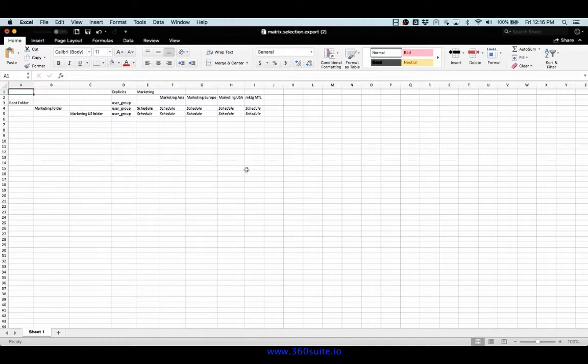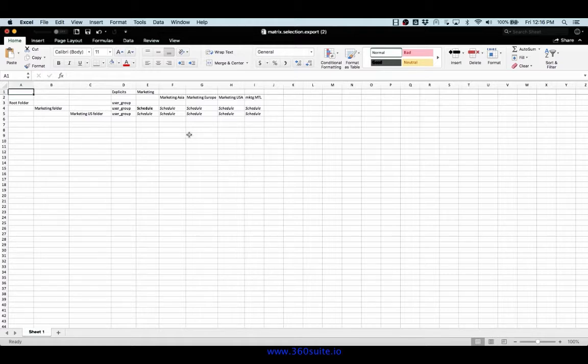This is live. It's automatically reflected in business objects. As soon as I make a change, if I went into the CMC, that same change would be there. So this is a live update automatically reflected in your security.